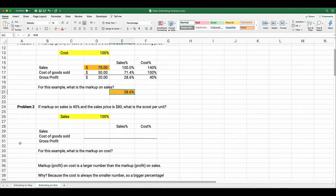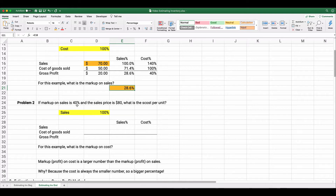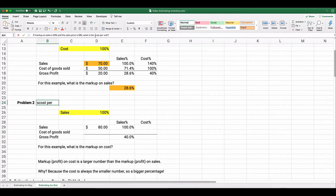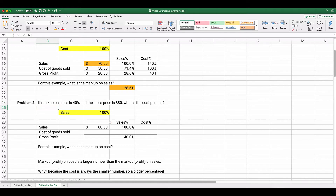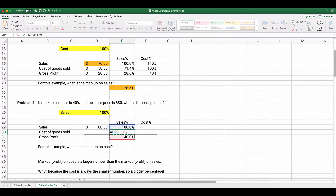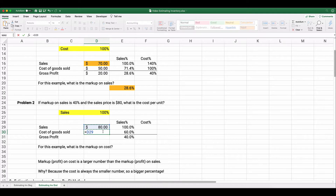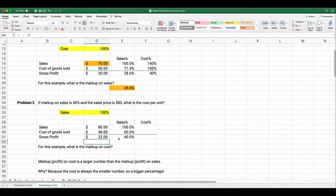Now let's flip it. Problem 2: markup on sales is 40% — so sales is 100%, and profit is 40%. If the sales price is $80, what is the cost per unit? Since 100% minus 40% equals 60%, cost is $80 × 60% = $48. We can verify: $80 × 40% = $32 profit, and $80 − $48 = $32. The cost per unit is $48.